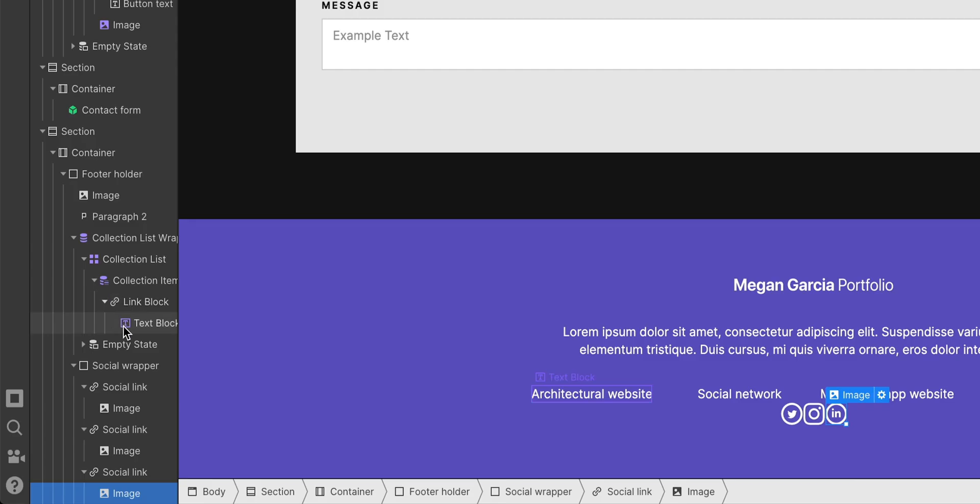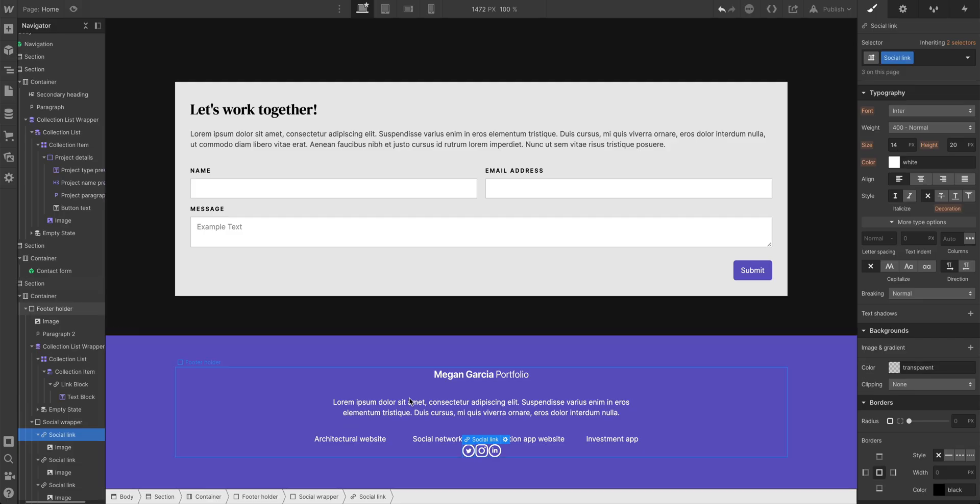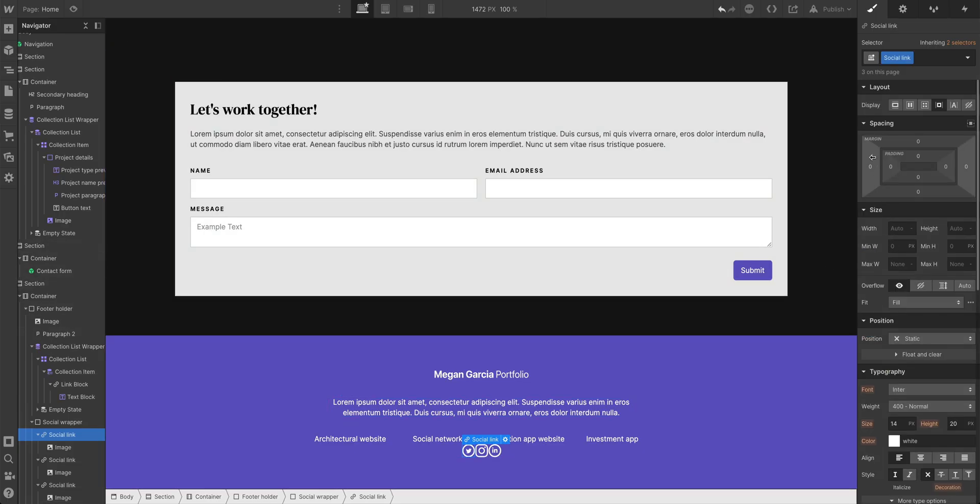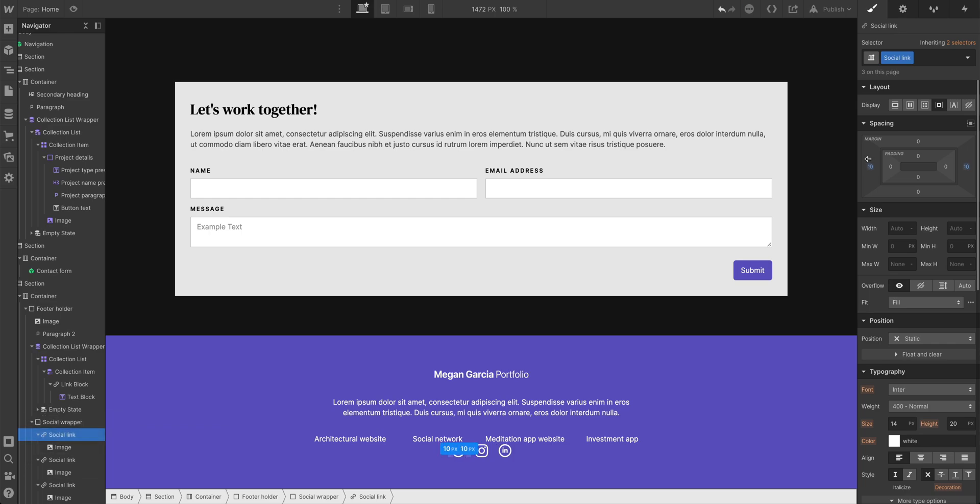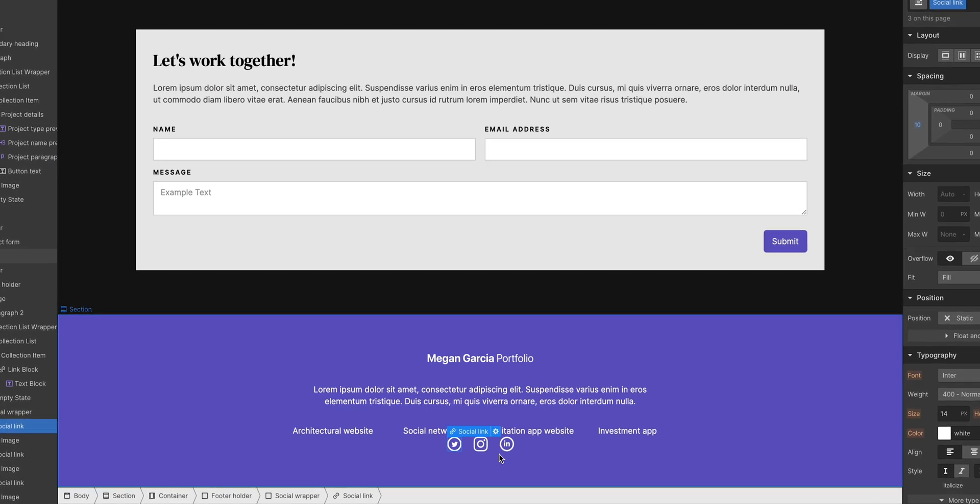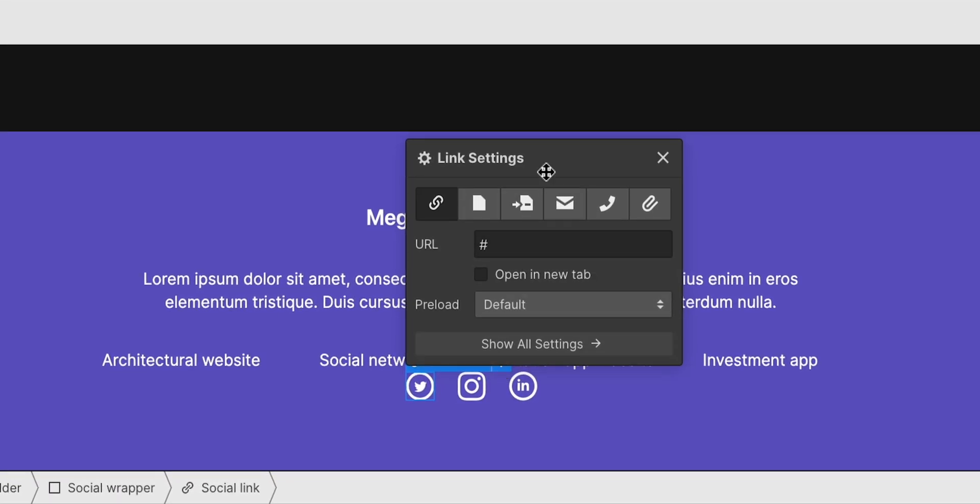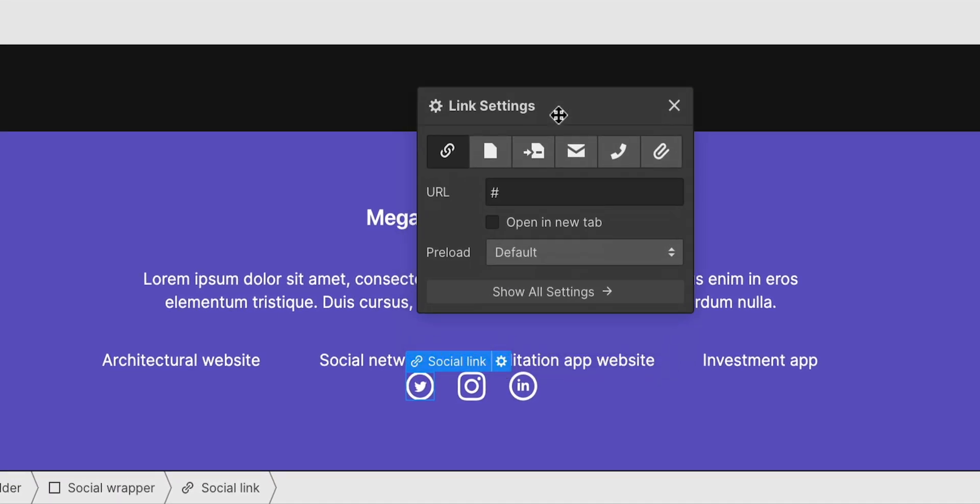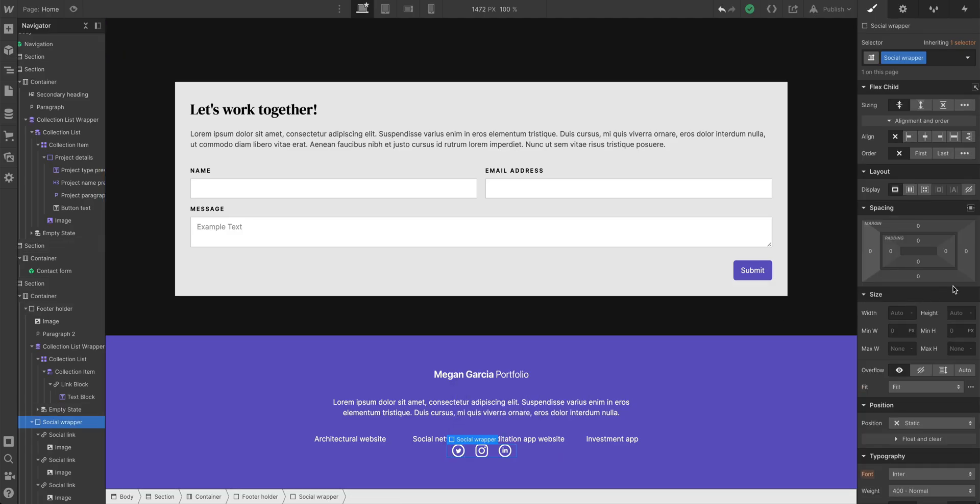Now, remember we added the class social link. So with social link selected, we can scroll up and add some margin on both sides to space these out really evenly. Let's do 10 pixels on each side. So with these social links, we can click this cog icon here to open the link block settings where we can link out to each of our social channels.